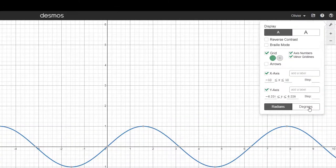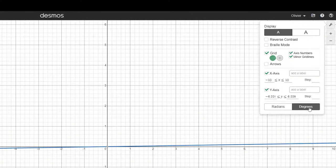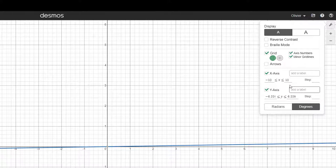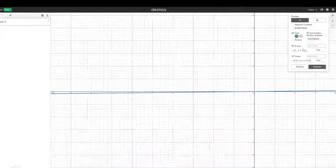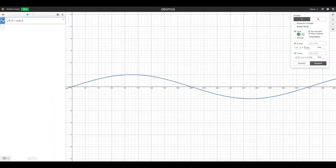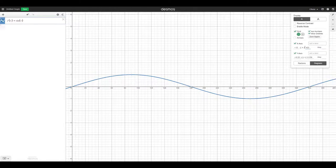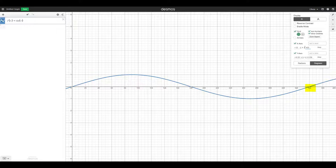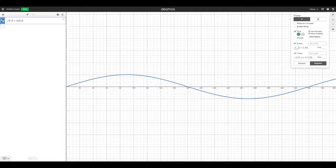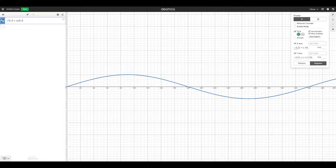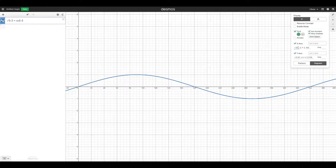So all we do is we switch it to degrees. Now, this makes it super difficult to see that it is a sine curve, right? So what we're going to do is we're going to extend the x to see. I put it at 400 because the period of a sine curve is 360. So the typical graph that we do here is from 0 to 360. So I'm going to go minus 20 just so we see it more clearly.